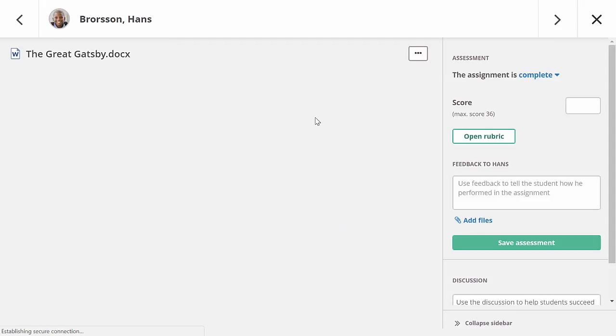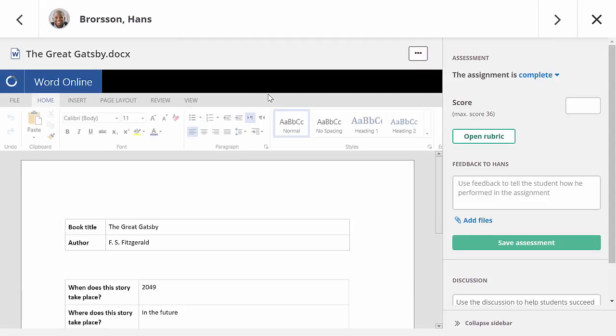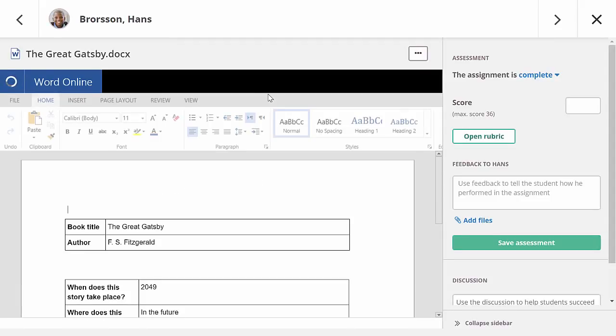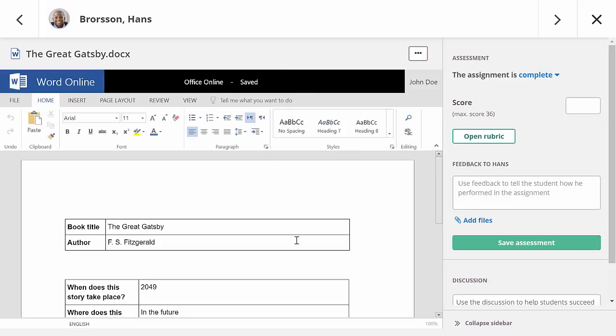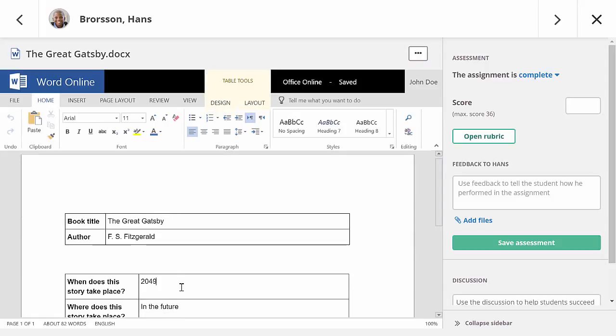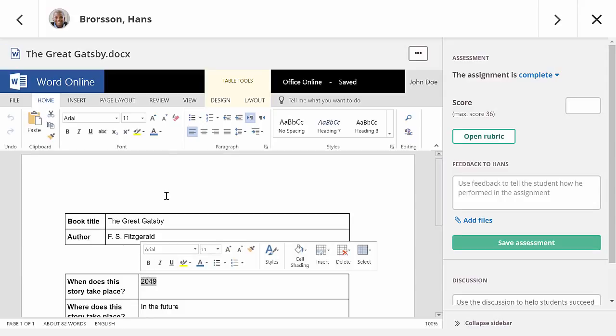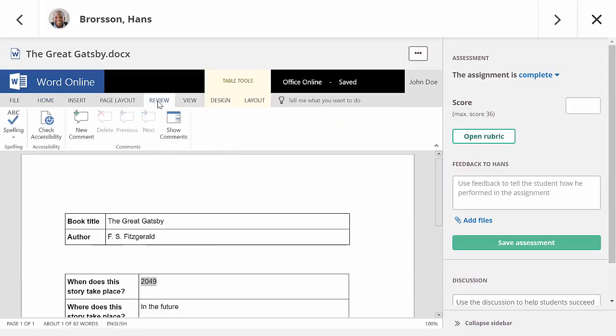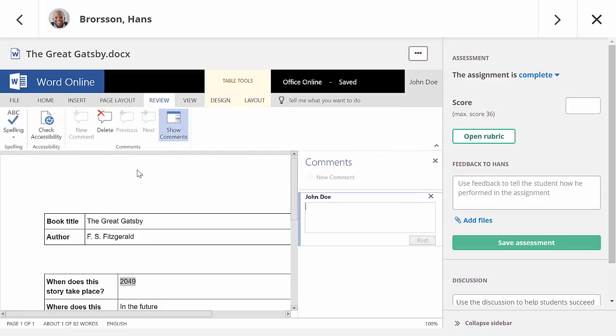This next student has submitted a Word document and Office Online is enabled on my It's Learning site. If Office Online was not enabled, this answer would be shown as a PDF in our document viewer. With Office Online I can make corrections in the document directly or, by using the Review function, add comments to it.